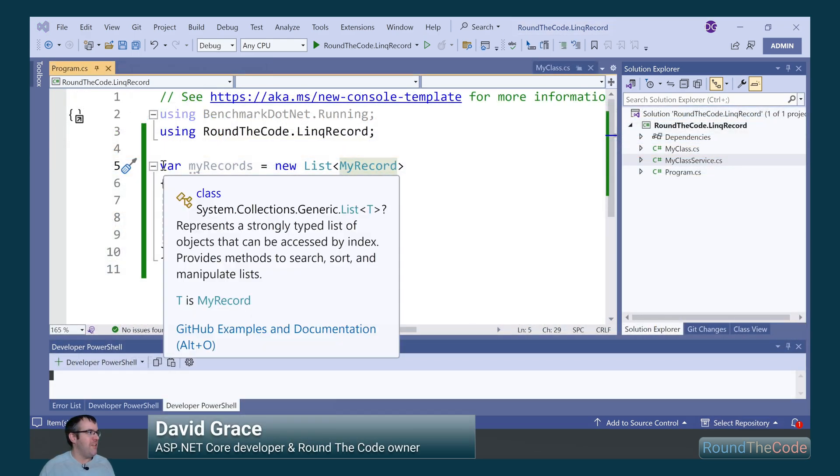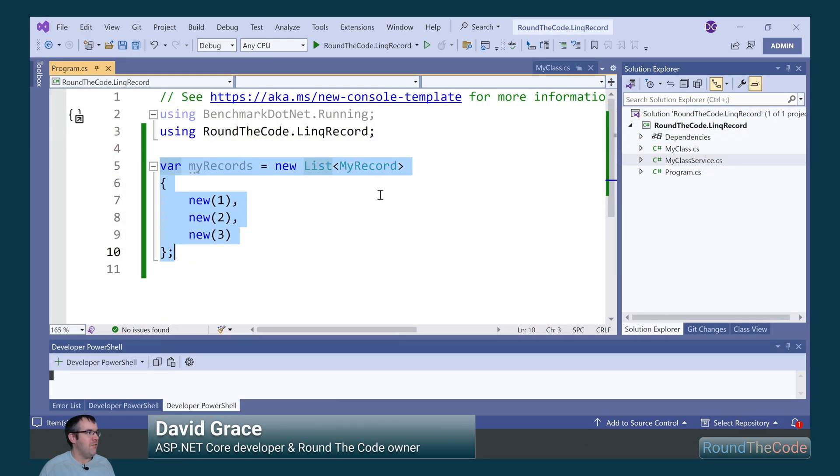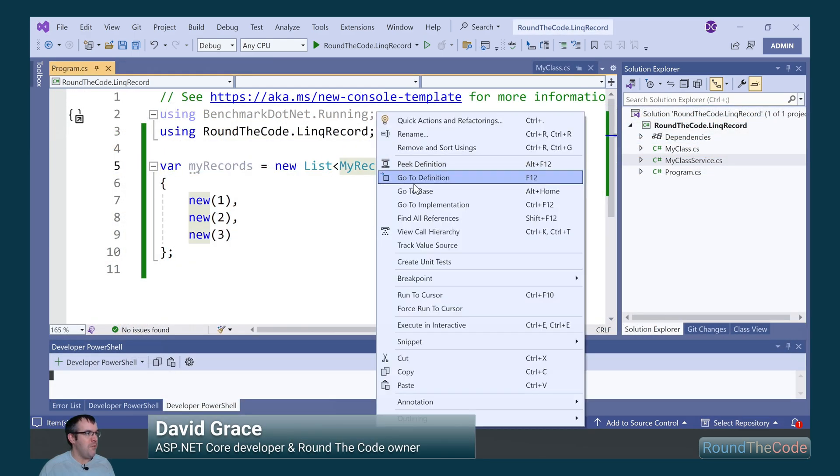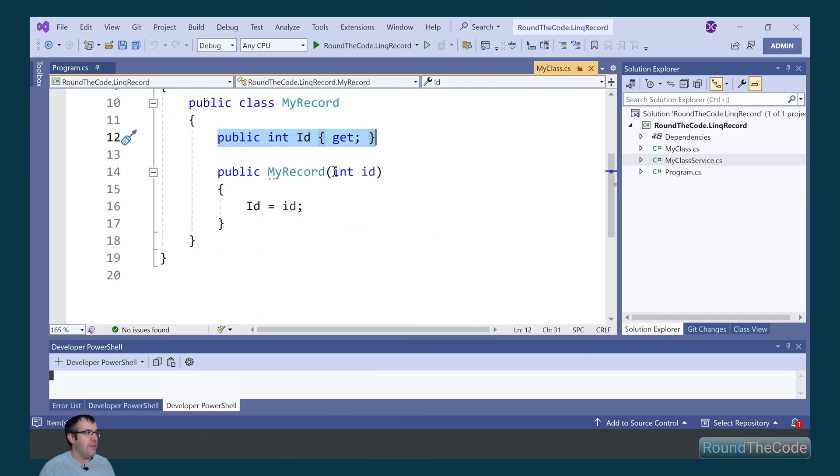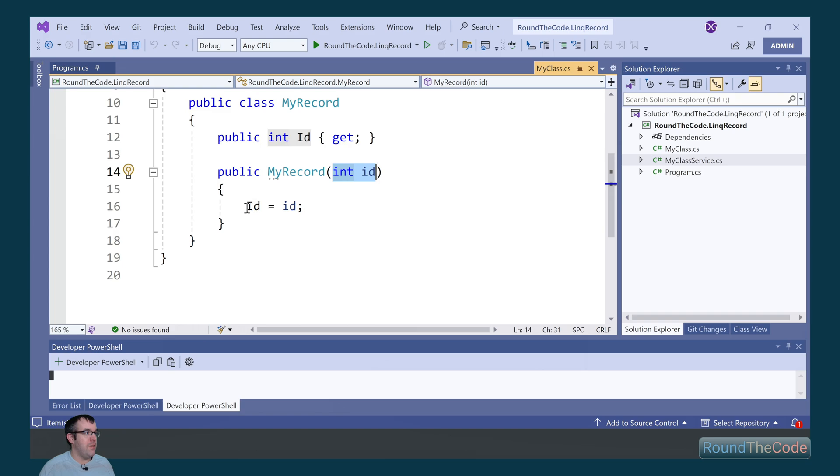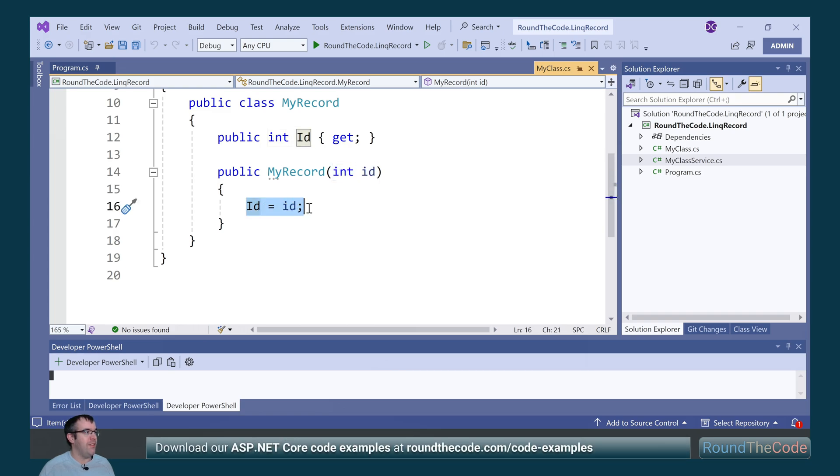We've created a list of MyRecords, and within the MyRecord class it has a read-only property of ID. We pass in an ID in the constructor's parameter and set the ID property to the parameter.